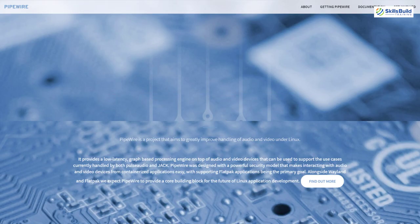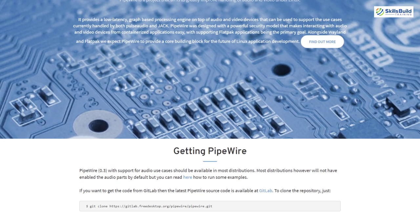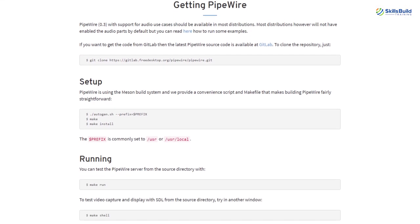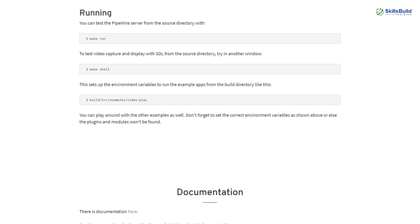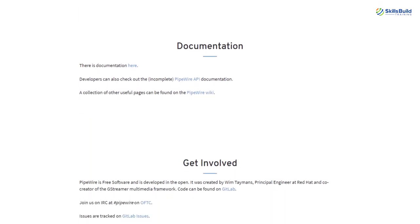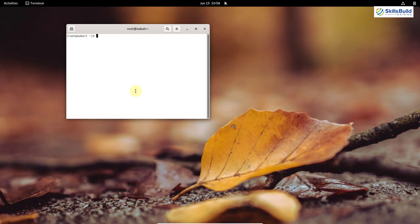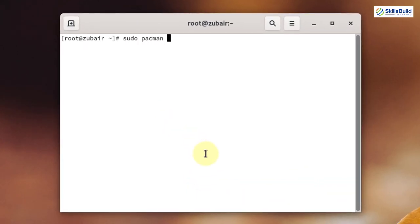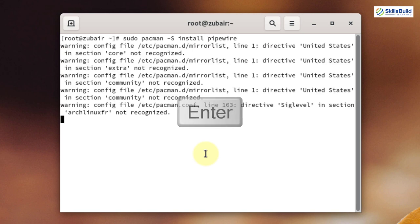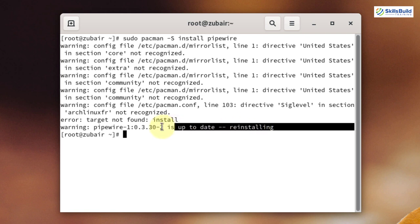Number eleven: Install PipeWire. PipeWire is a powerful tool used for management of the server and automation of socket activation. In simple words, PipeWire is a server for handling video, audio streams, and hardware on Linux distributions. To install it, write: sudo pacman -S pipewire and hit enter. It says reinstalling because I have already installed PipeWire. In your case, it will ask whether you want to download and install it.